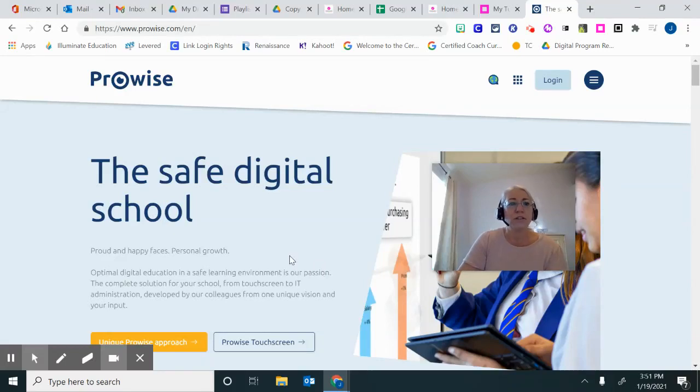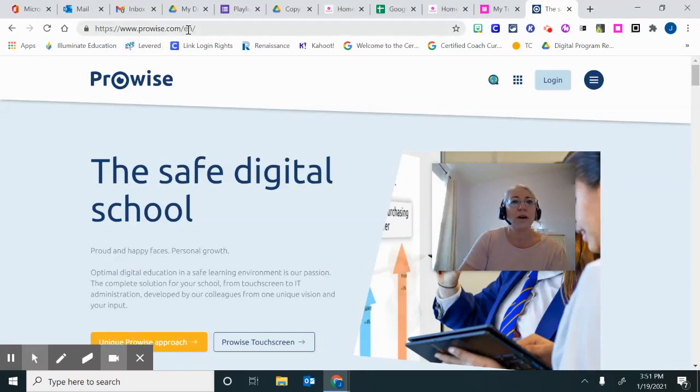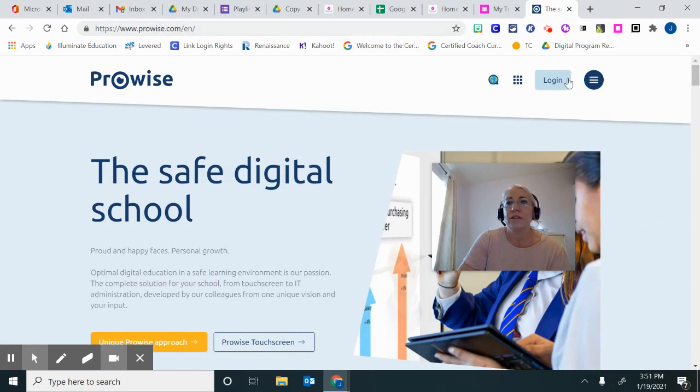The first thing we're going to do is to open up the Chrome browser and go to prowise.com. You'll then click Login over here on the right.